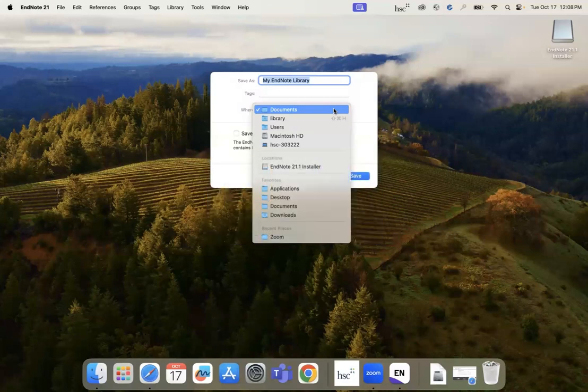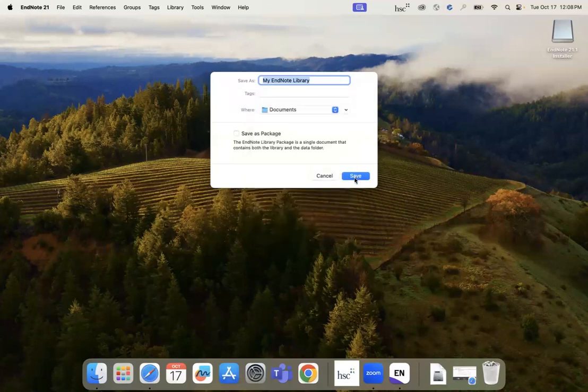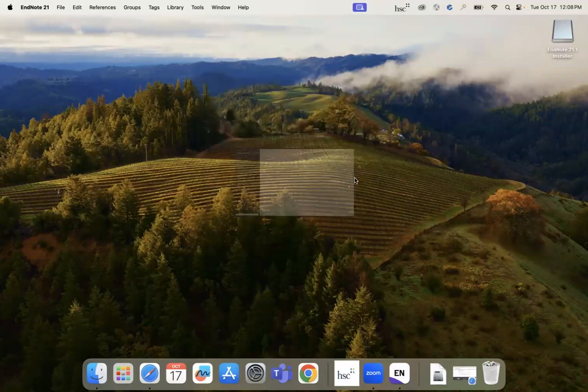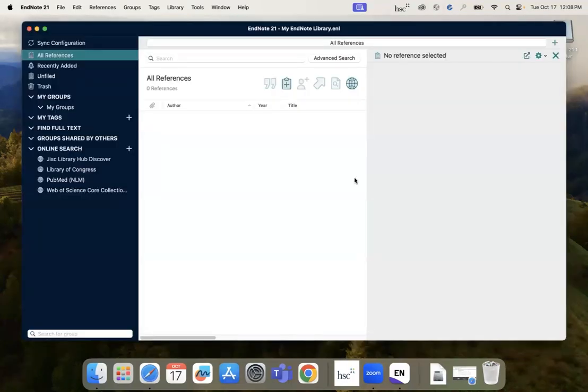Both files need to be saved locally in the same place for the EndNote library to work. Saving libraries on a cloud-based platform like OneNote or SharePoint can cause your library files to get corrupted.